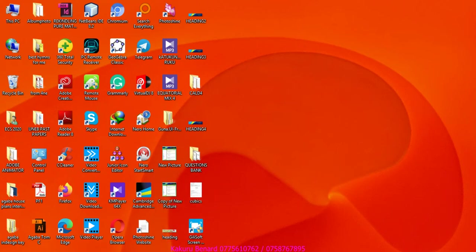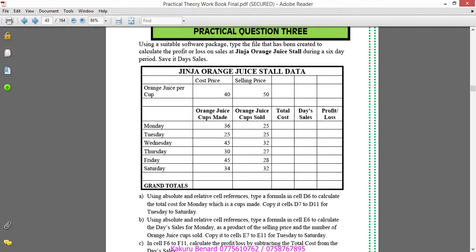Hello everyone, this is Kakul Bennett presenting another practical example on Excel, which is practical question 3. Please subscribe to my YouTube channel for more videos. Using a suitable software package, type the file to calculate the profit or loss on sales at Ginger Orange Juice store during a six-day period. Save it.